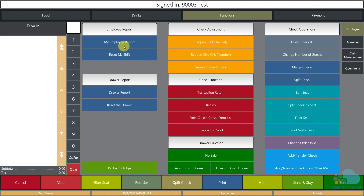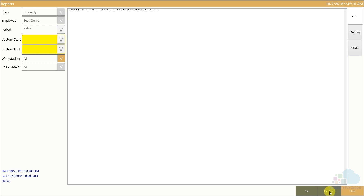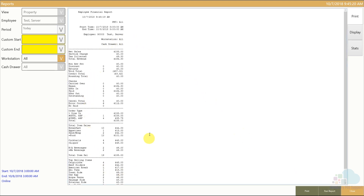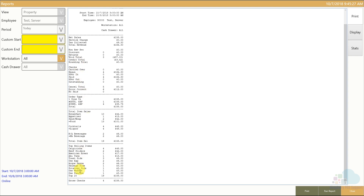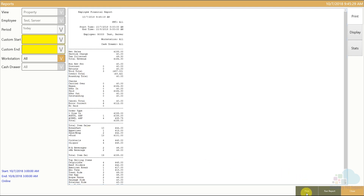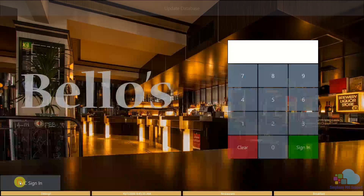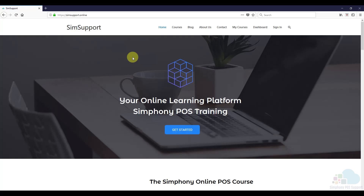The last thing we need to do is print the employee report and present it to the manager before we go home. I go to the report section, click employee report, and hit run report. This populates on screen showing my net sales, tips, voids, transfers, and everything I sold throughout the day. I hit print and the report prints. Then I hit close and sign out. If you're interested in more Symphony tutorials, we have a full course to help you learn and maintain your Oracle MICROS POS system — details and a coupon code are in the description below.